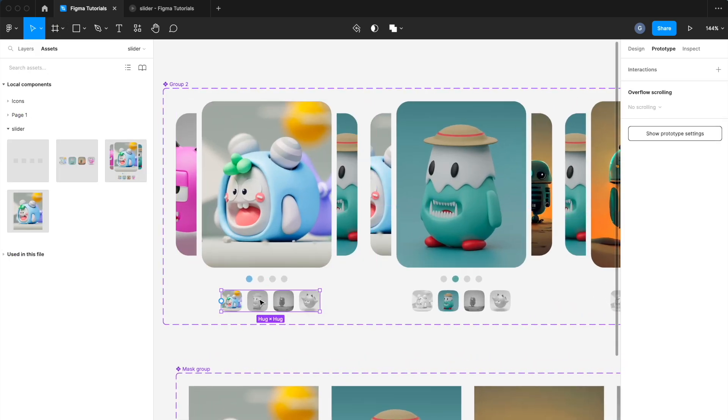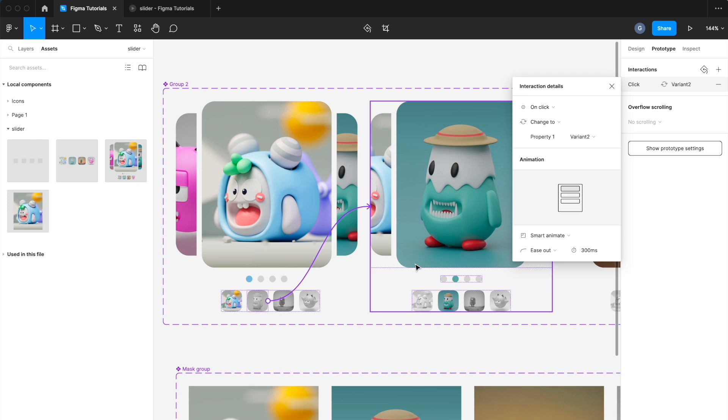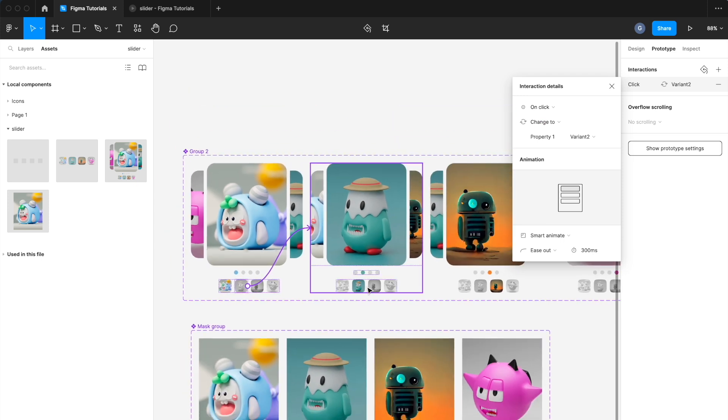Set the prototype of the index image on click for all the blocks one by one as shown in this tutorial.